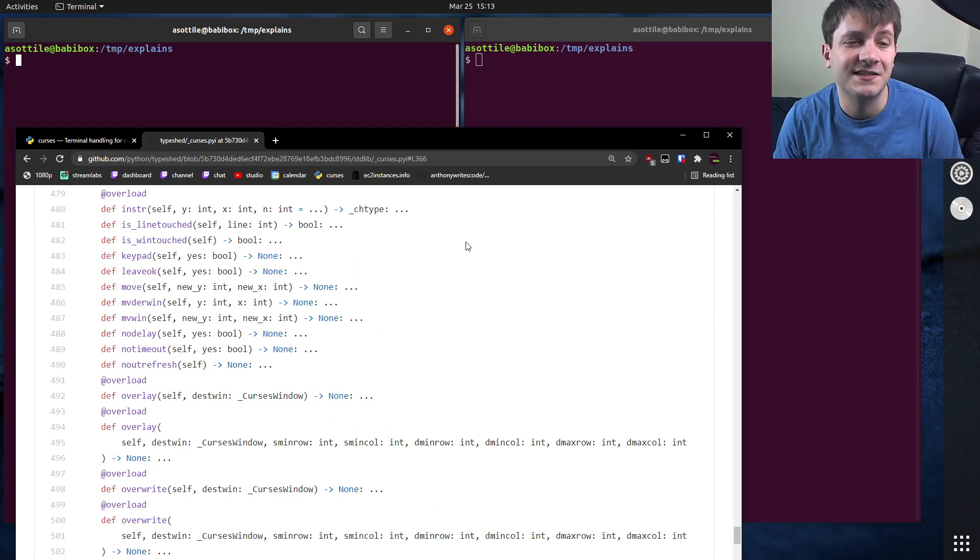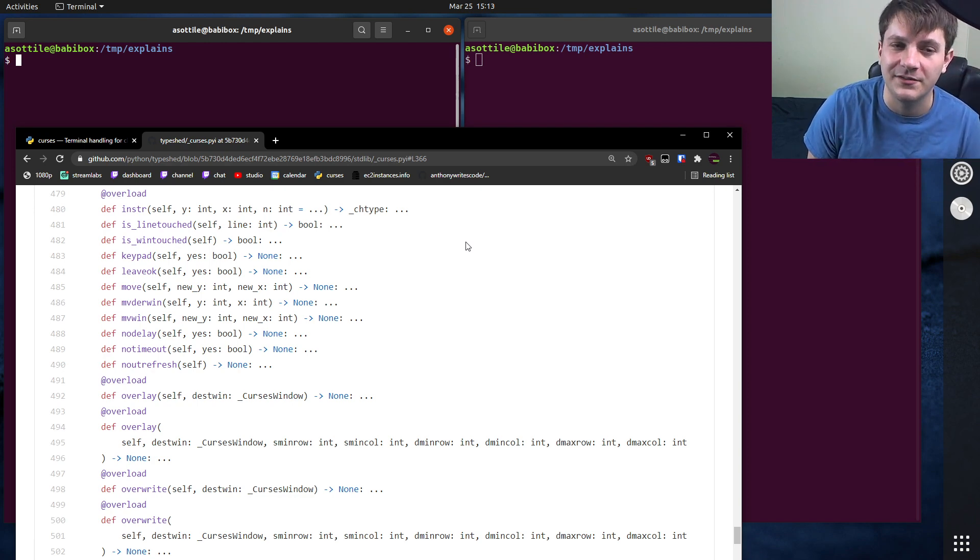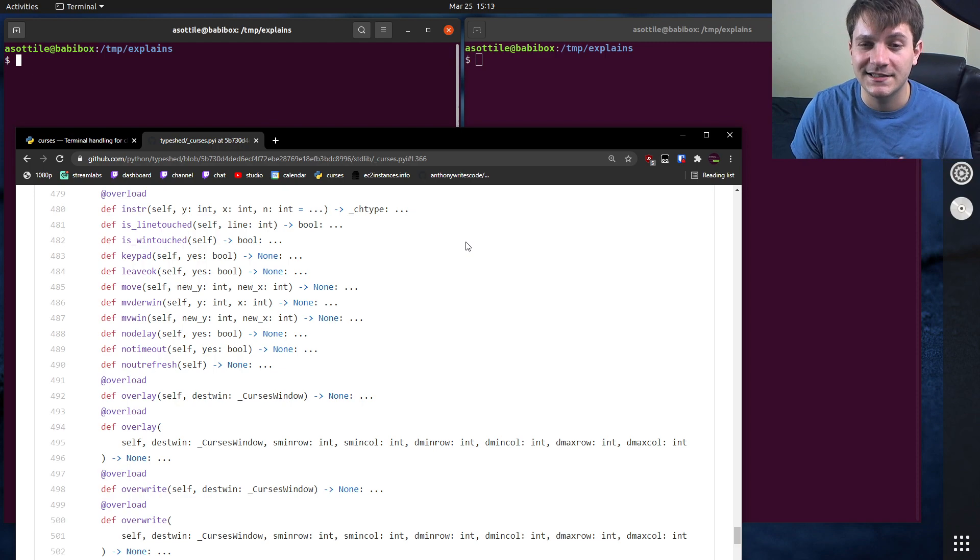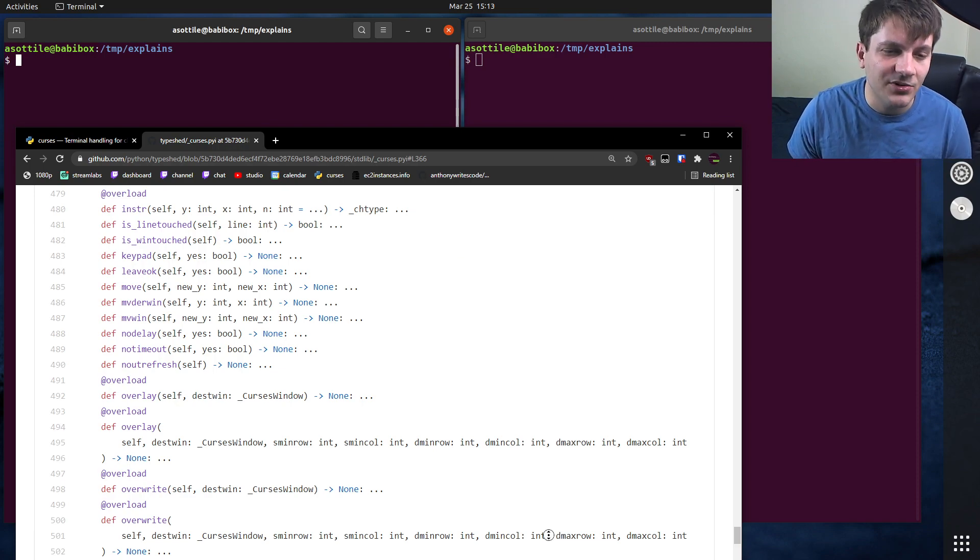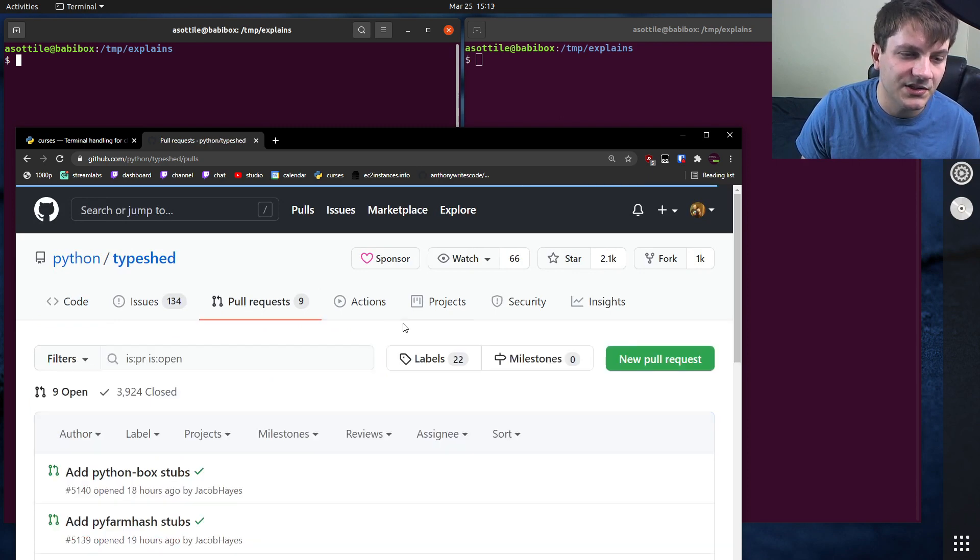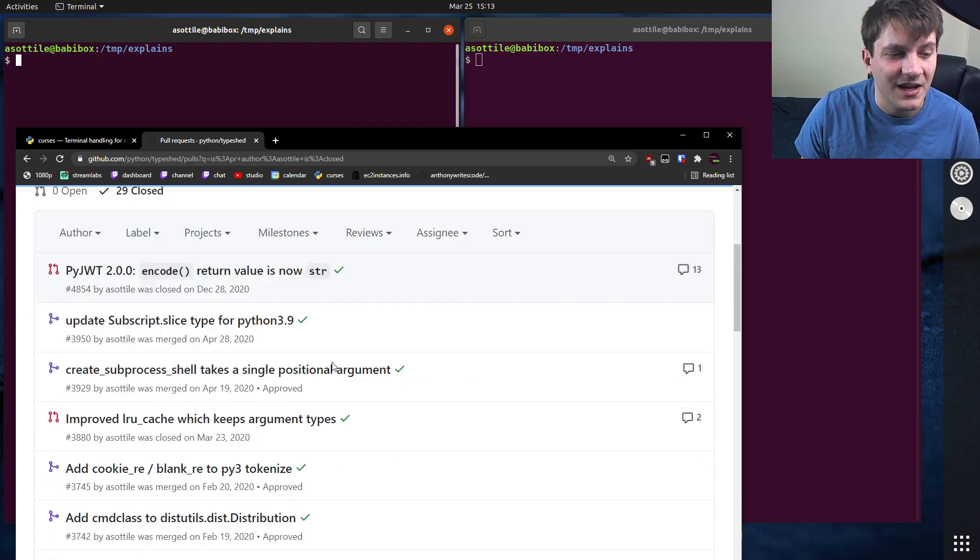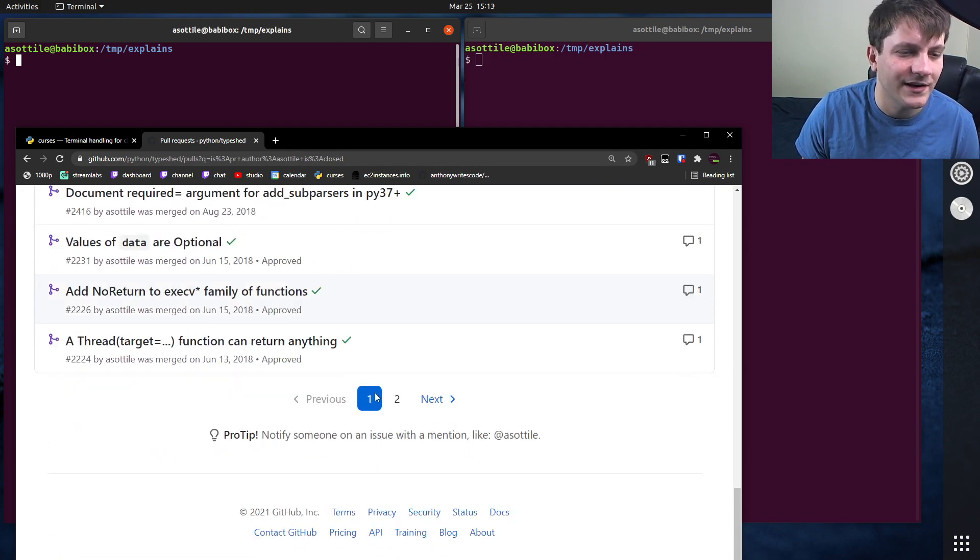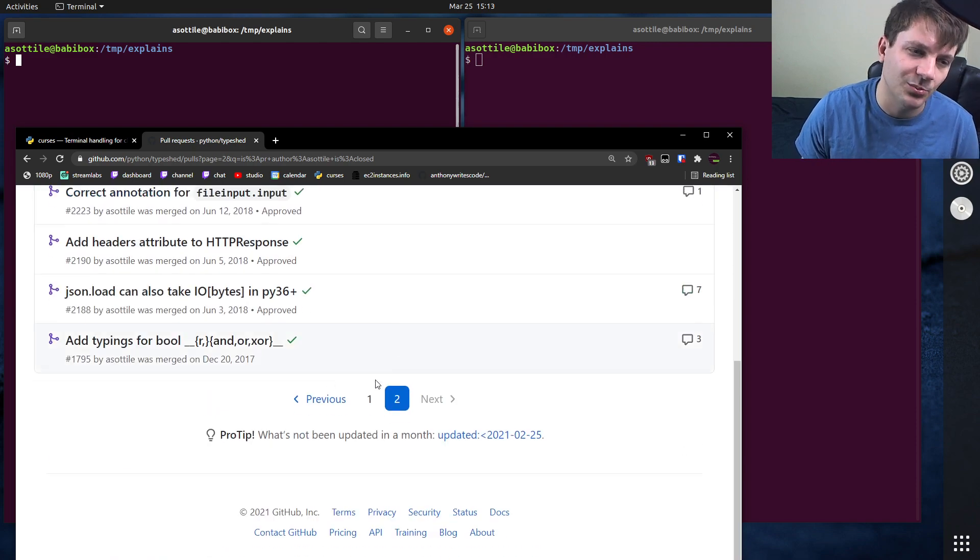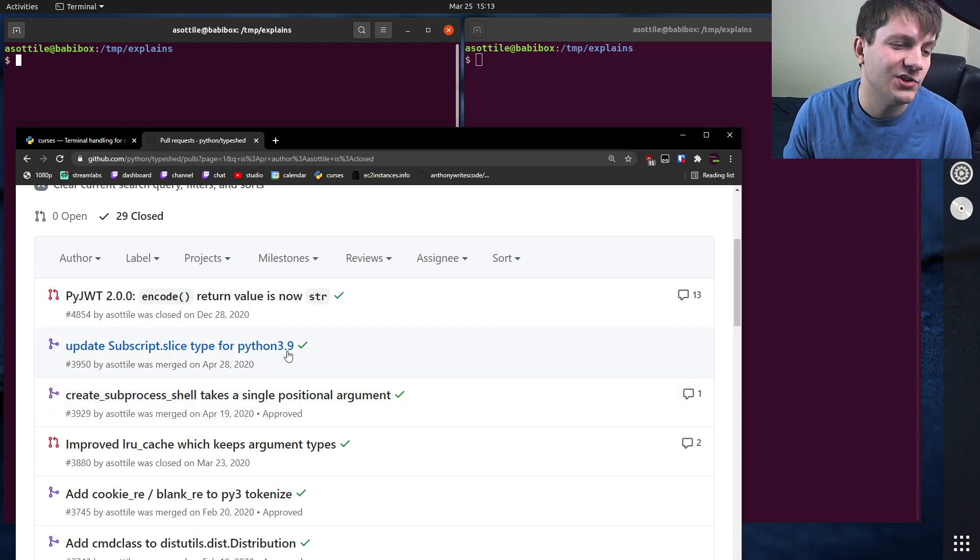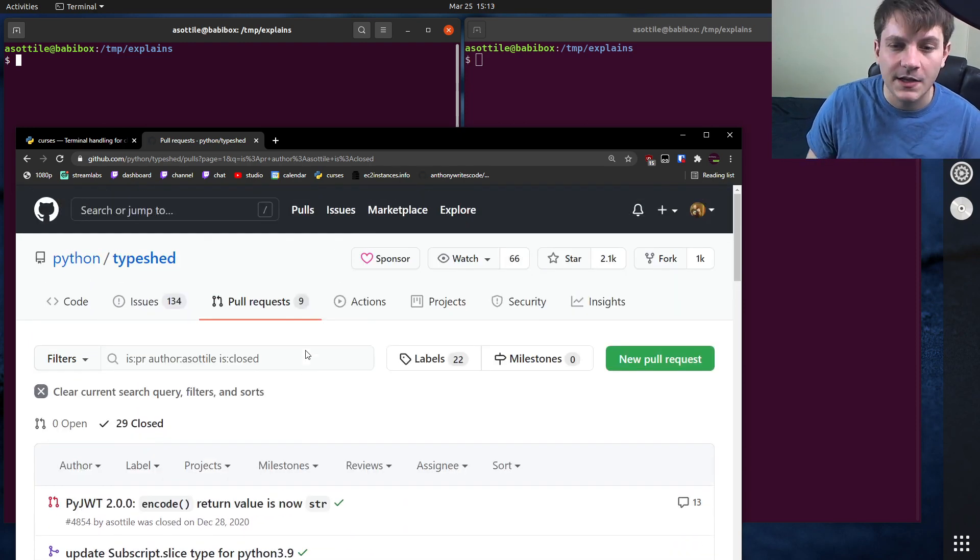Now note that sometimes TypeShed is a little bit out of date. So sometimes you might find a function that acts differently than the signature says it does. And fortunately it's really easy to send a pull request to TypeShed. I've actually done a bunch of these myself to improve a few stubs. So if you look here, I've made not quite 29, but somewhere around 25-ish changes to improve the stubs of the standard library, which helps everyone else who's using type checkers.